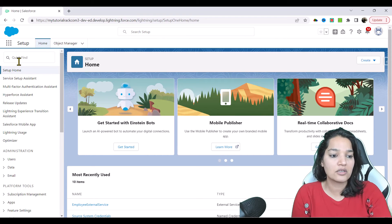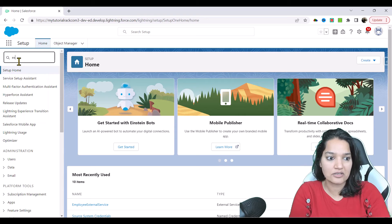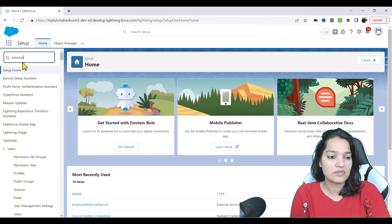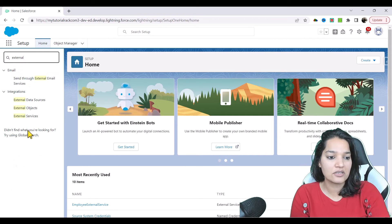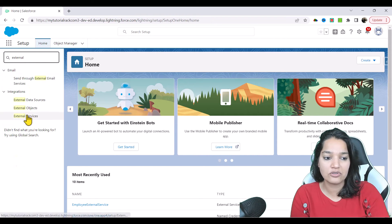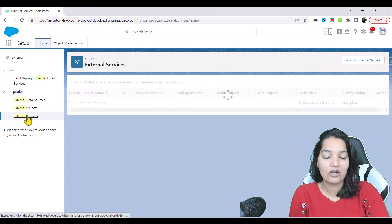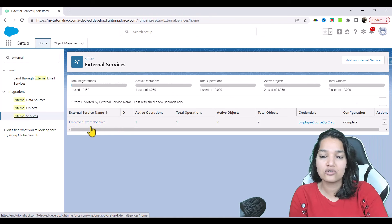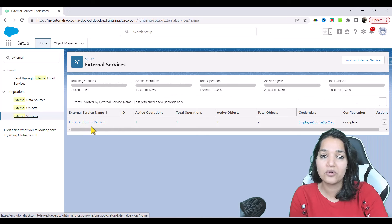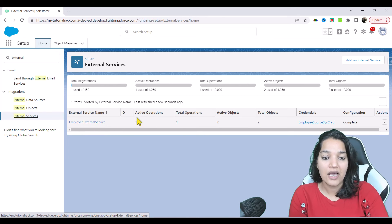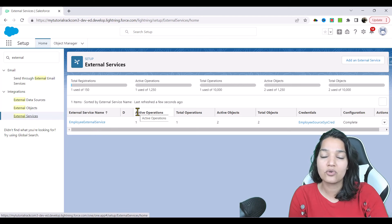So here in the quick find I'm going to say external service and under the integrations you're going to see external services. Click on external service and this is your employee external service that got created and it tells you there is only one operation.